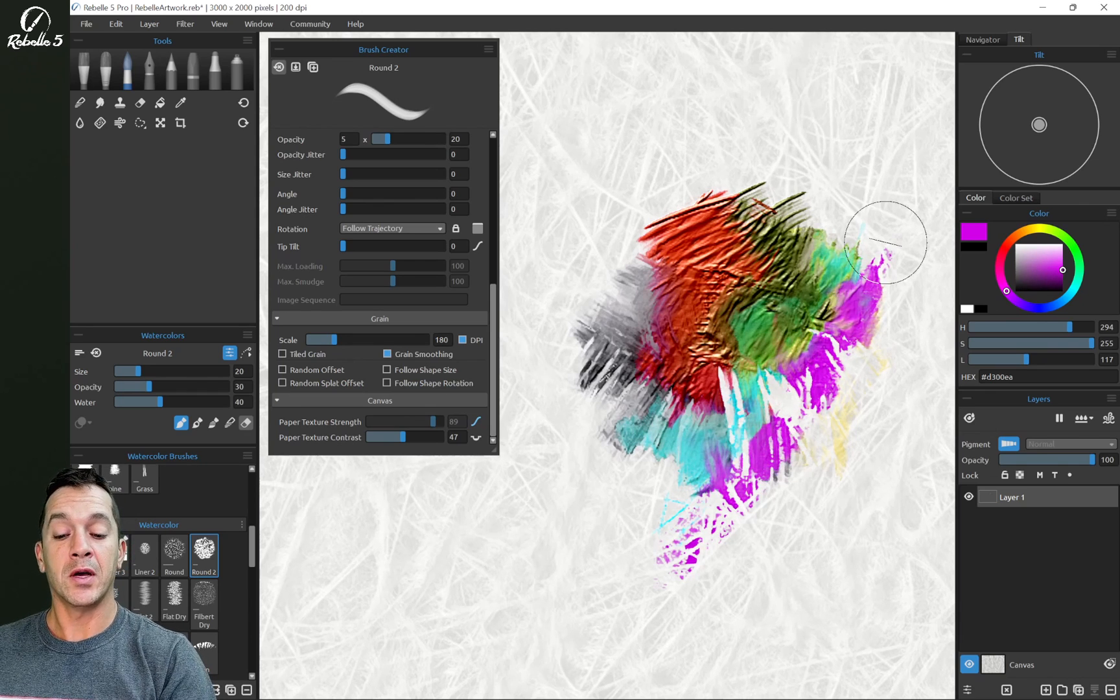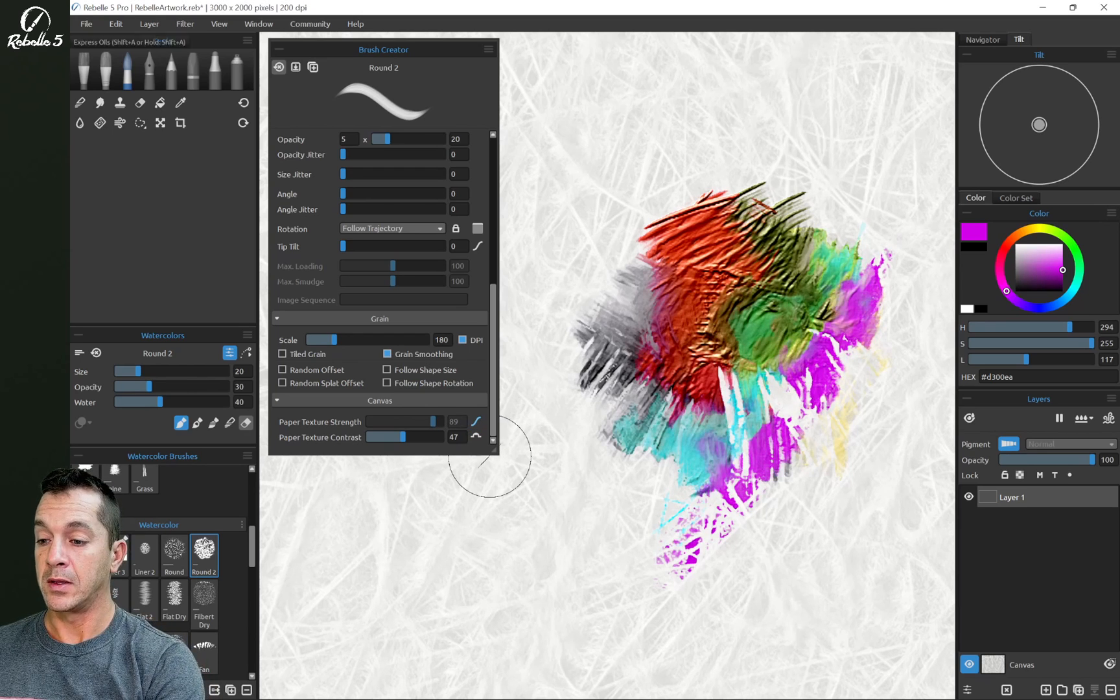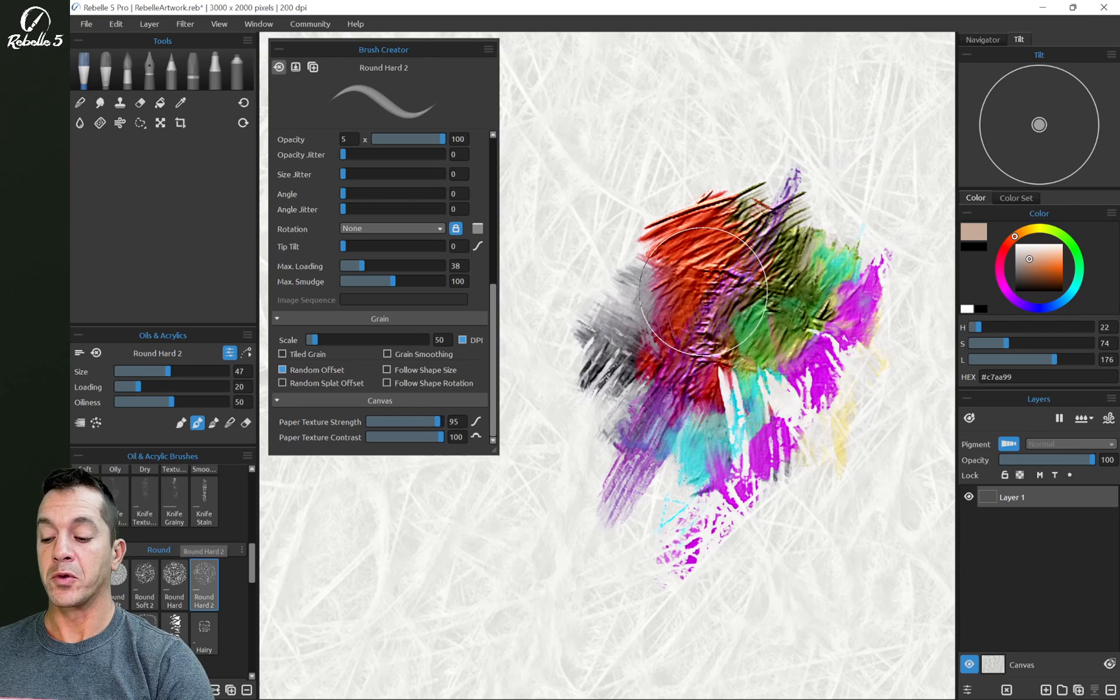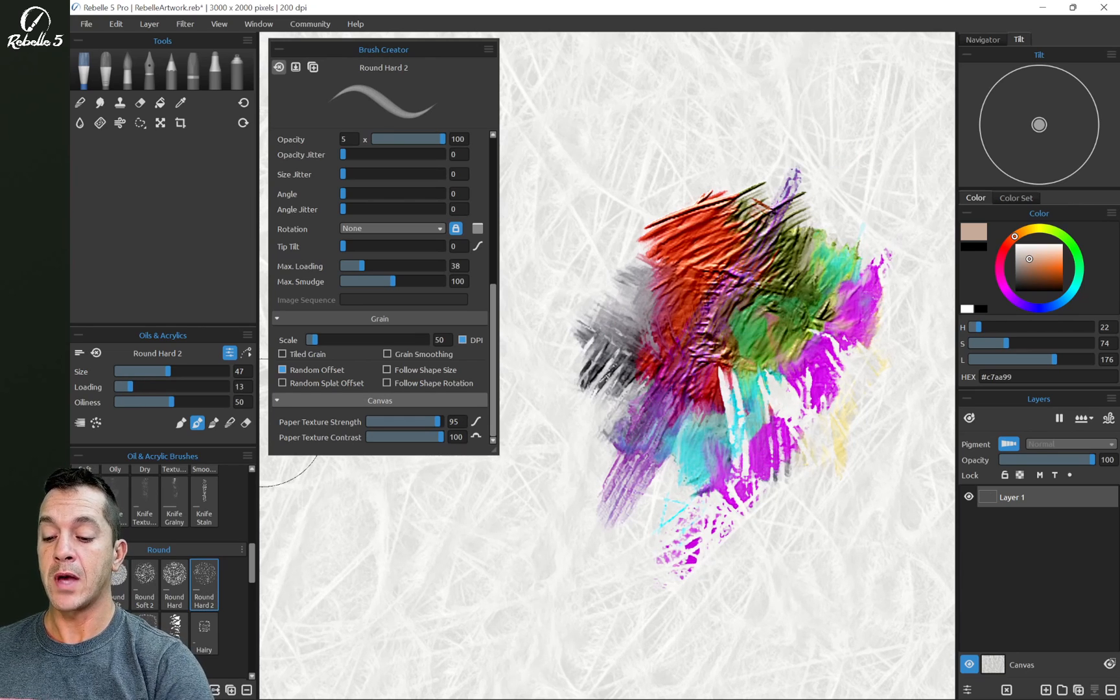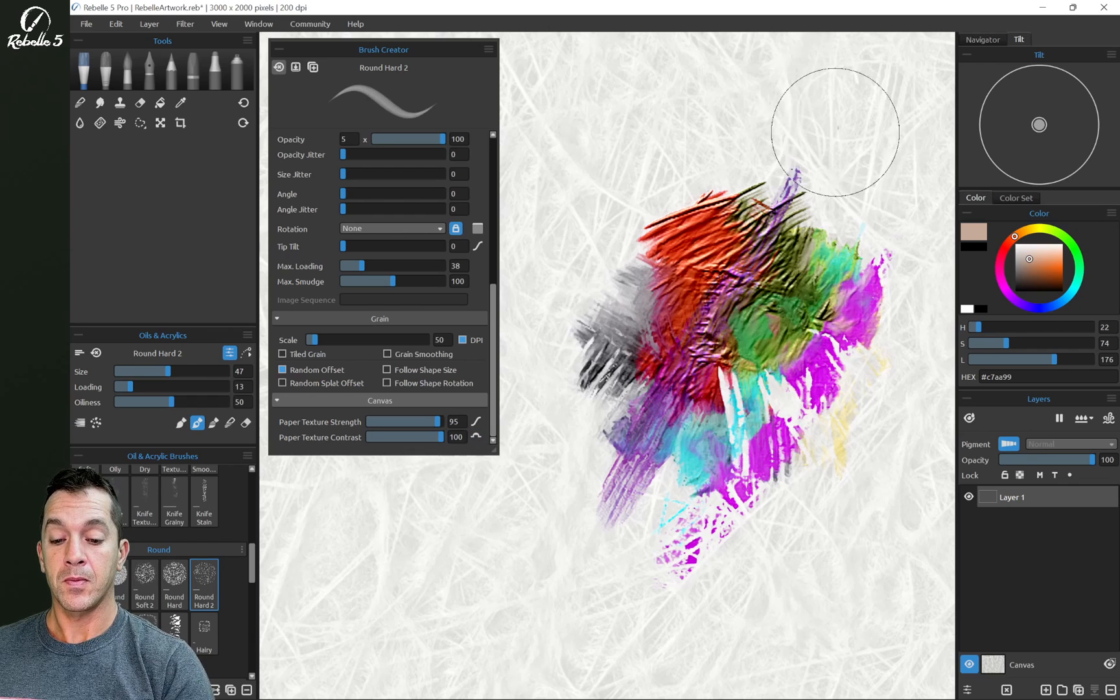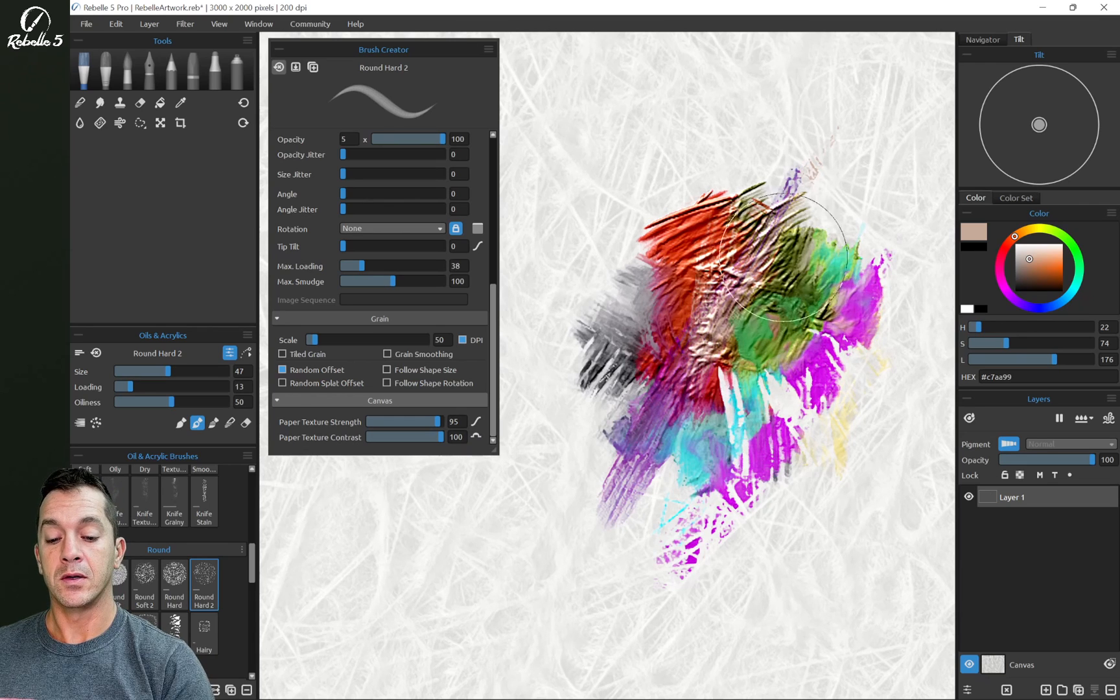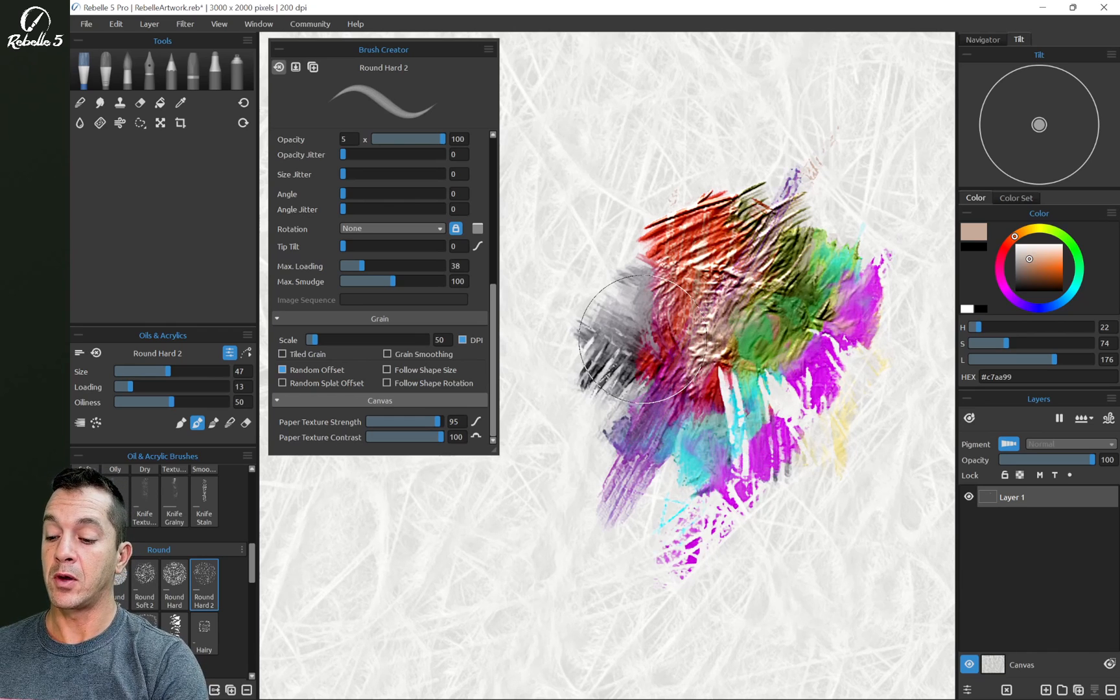If you are trying to paint on top of a peak, then put this at light texture. Let's go over here back to oils and acrylics. We're going to choose round hard 2. And what we're going to do is we're going to turn the loading way down. We're going to make sure that we have paper texture scratch turned onto light texture.